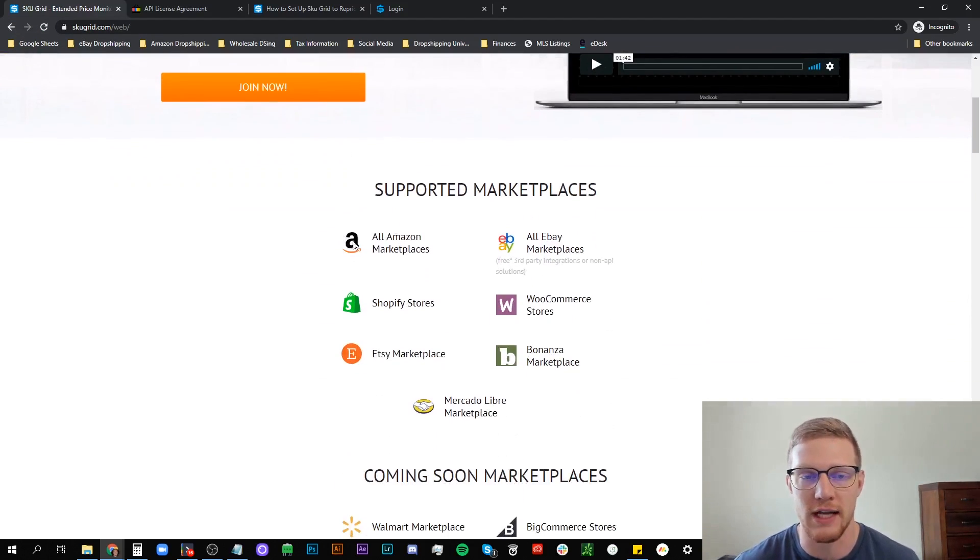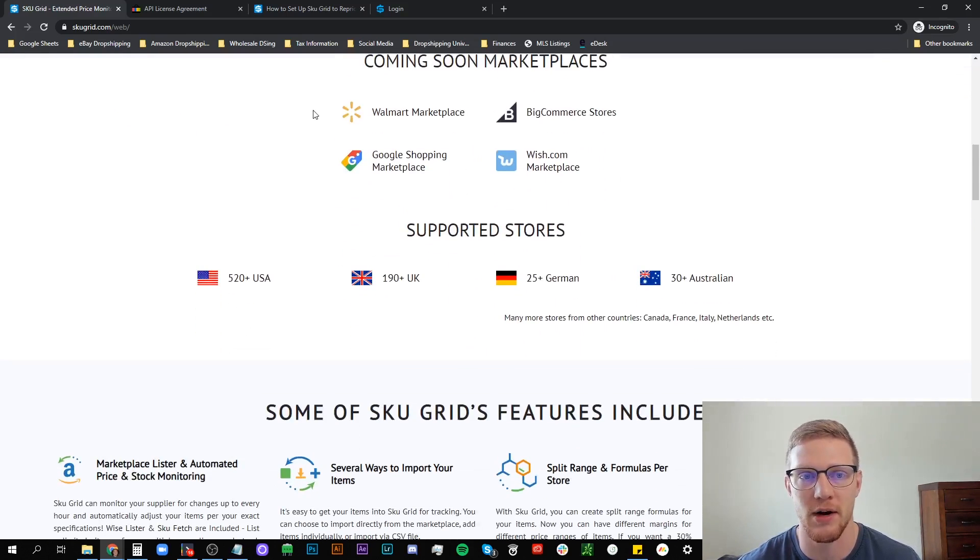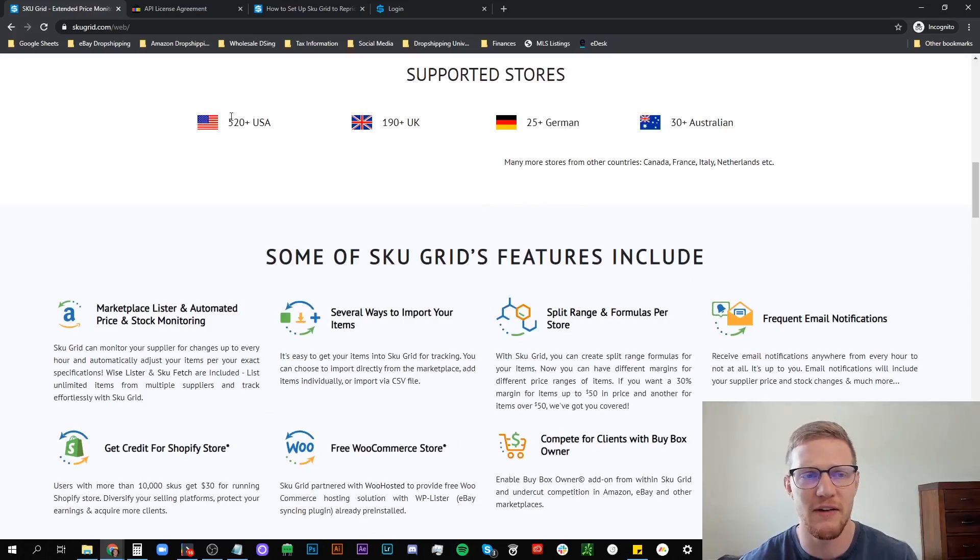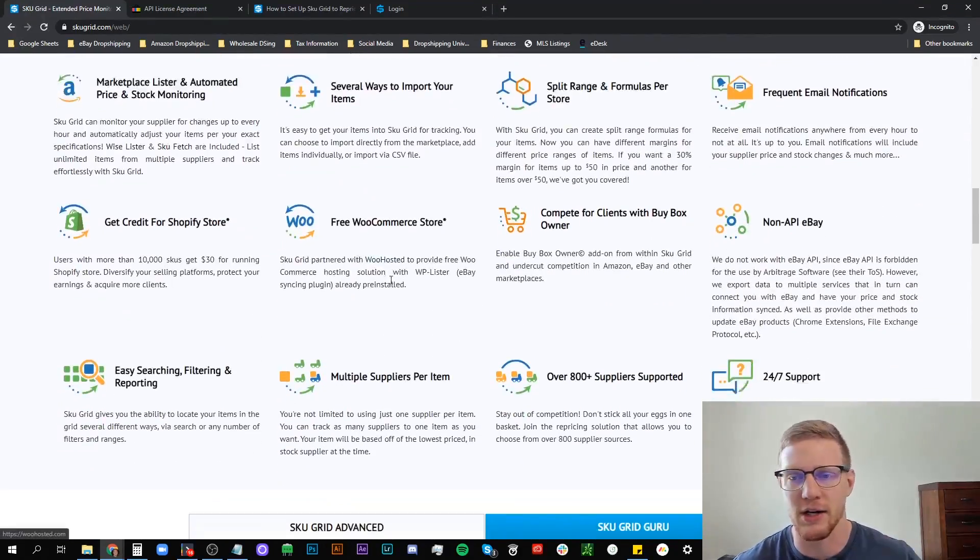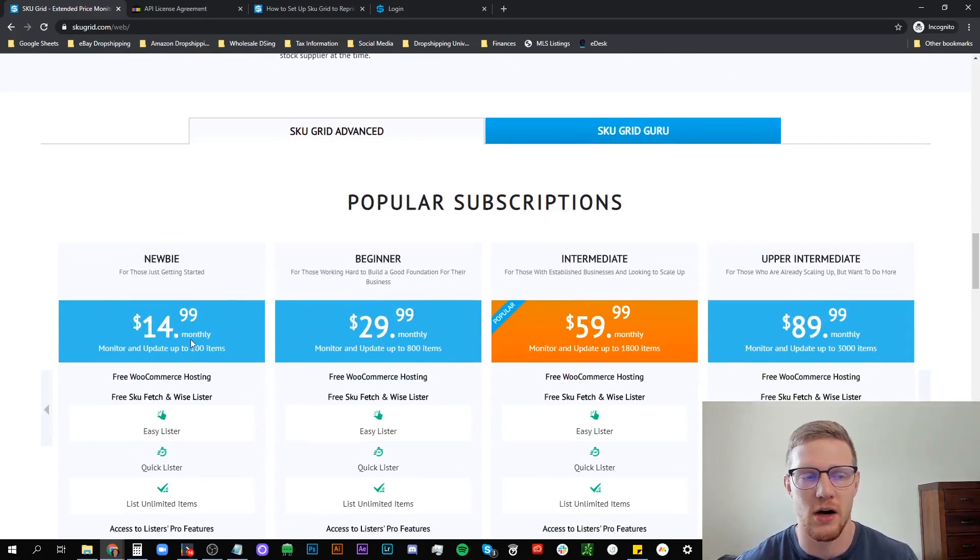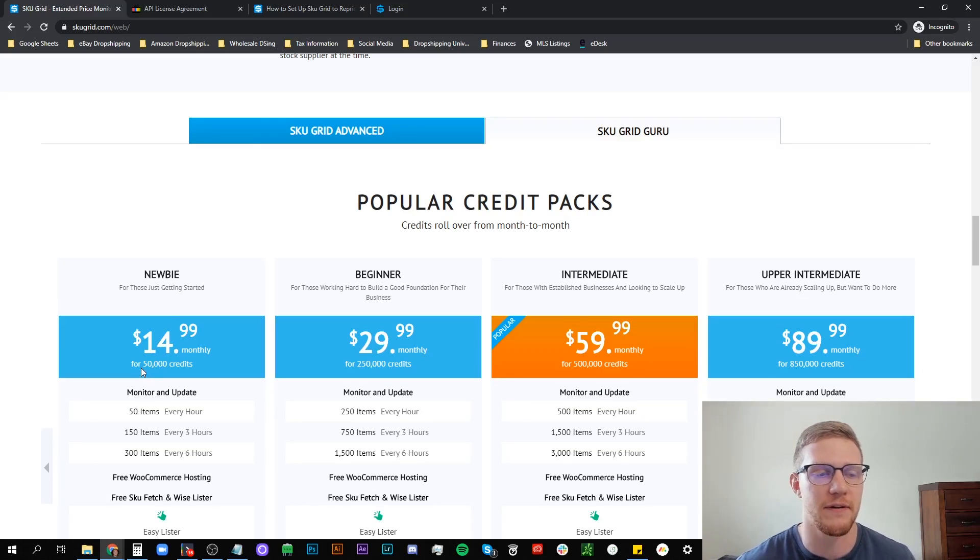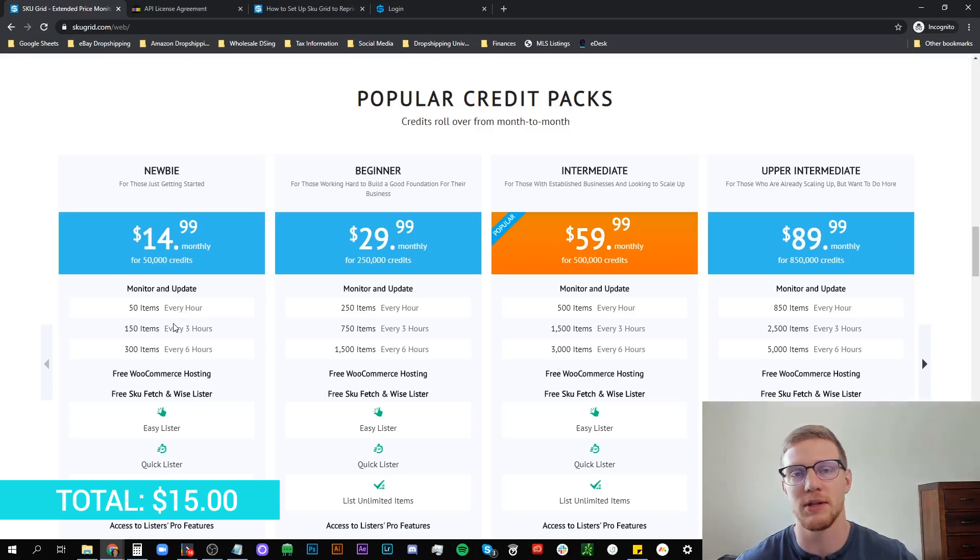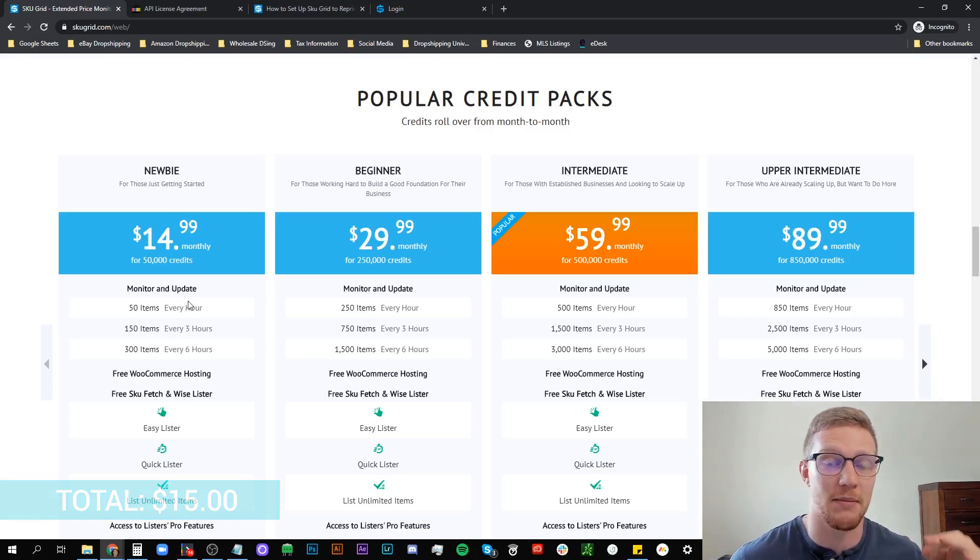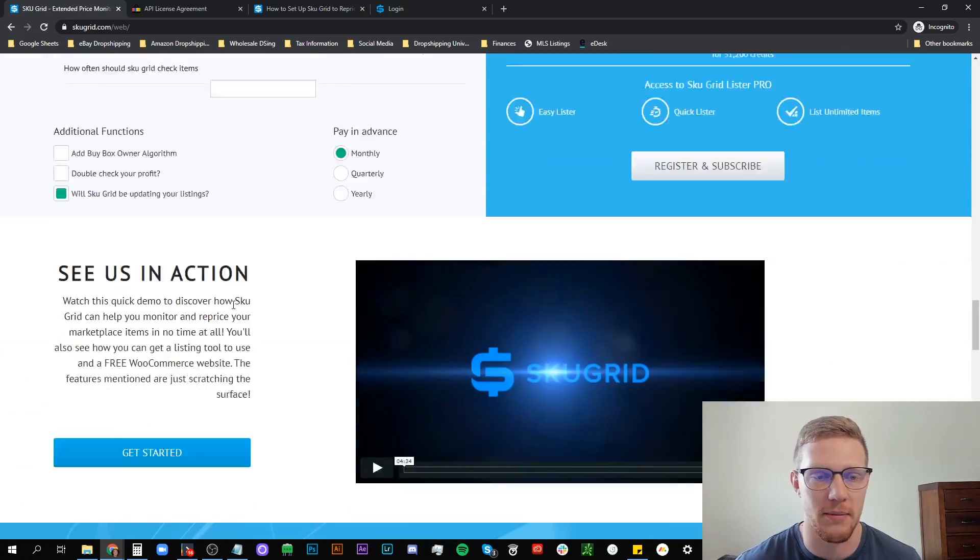We'll scroll down. Not only do they support eBay, Amazon, Shopify, Etsy, WooCommerce, Bonanza, MercadoLibre. They have Walmart and other ones coming. 520 plus US supported stores. Their price is $14 a month and you can monitor up to 200 items. But there's also something called the Guru Plan that just gives you 50,000 credits for $15 a month. This is really all you need to get started. It's $15 so we're going to put the price right now at $15 and that's where we're going to build from here. We're going to show you exactly how much it costs every single month for all of these software combined.